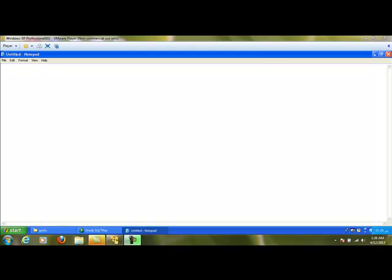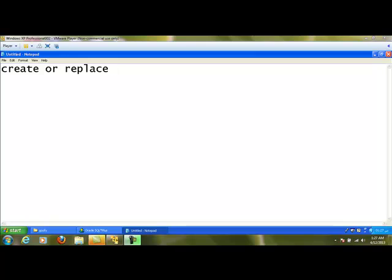In another chapter we are going to learn what a function is. Whenever we want to create a procedure, the command is CREATE OR REPLACE. OR REPLACE is optional. Whenever we want to replace an existing procedure with the same name, we use REPLACE. If we don't want to replace and want to create a new procedure, we mention only CREATE. So: CREATE OR REPLACE PROCEDURE P — where P is the procedure name.